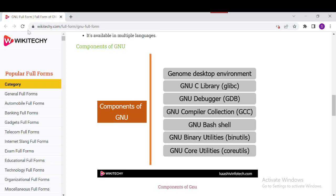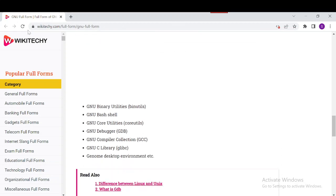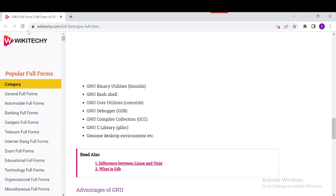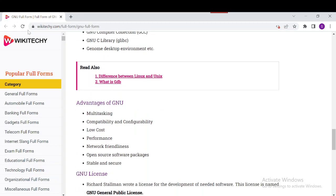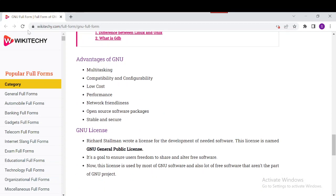You can read about the advantages of GNU from here. What is the advantage? What is the need for GNU? It includes multitasking, low cost—it's actually free—open-source software packages, network friendliness, and good performance.